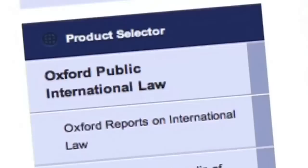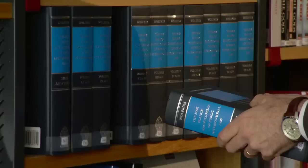By bringing together all of these collections in one place, we make it easier than ever for specialist international law researchers to find the most trusted resources and then to follow a rich trail of links to find further resources.